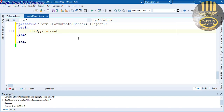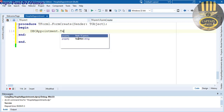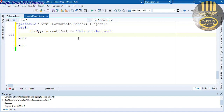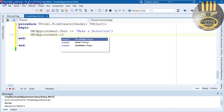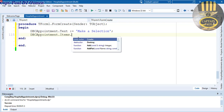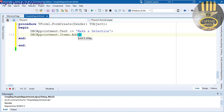Inside the FormCreate event I'll say: Appointment.Text equals 'Select' as a placeholder. Then Appointment.Items.Add('Booked') — so the appointment is either booked or not booked.